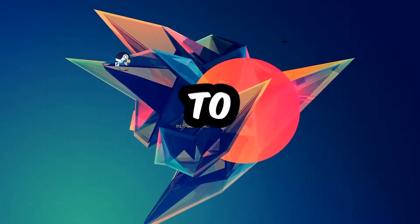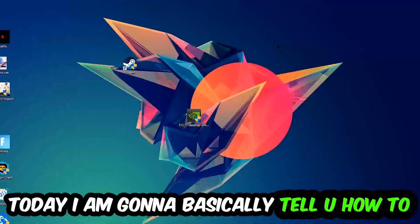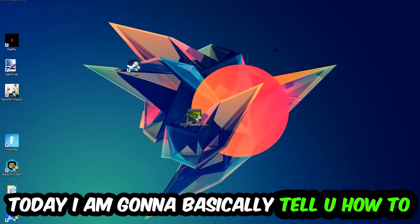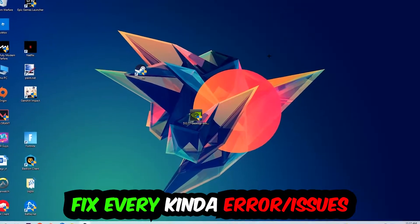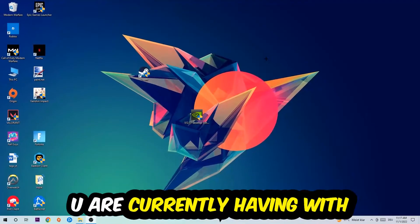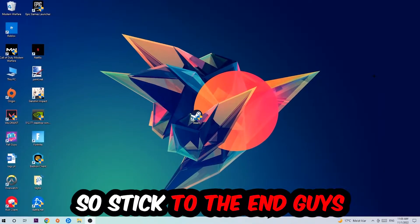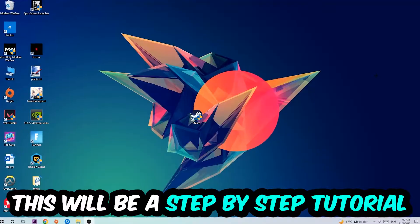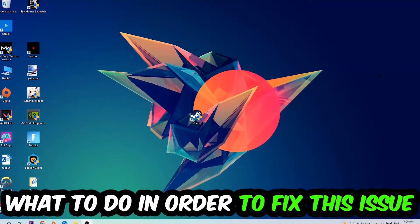What's up guys and welcome back to another video on my YouTube channel. Today I'm going to tell you how to fix every kind of error or issue you're currently having with Overcooked 2, so stick to the end guys. This will be a step-by-step tutorial and in the end you will perfectly know what to do in order to fix this kind of issue.